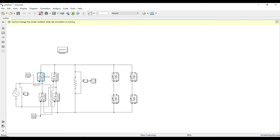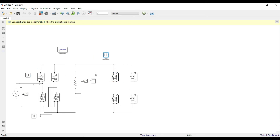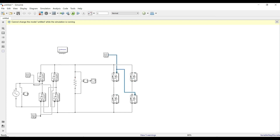If we use thyristors in the inverter, the problem is that thyristors have natural commutation on the AC side because AC crosses zero, enabling automatic turn-off. However, on the inverter's DC side the DC voltage does not cross zero, so the turn-off process is not possible. We would need an external commutation circuit to turn off the thyristors. That's why we use MOSFETs instead.